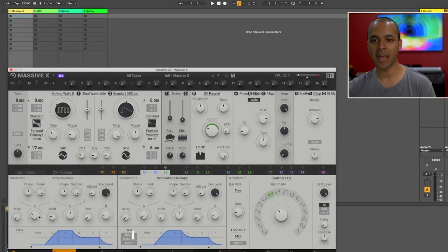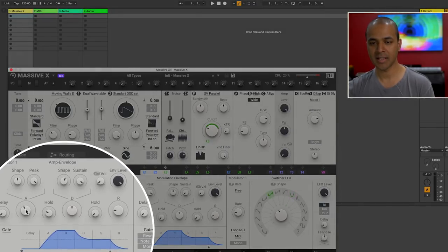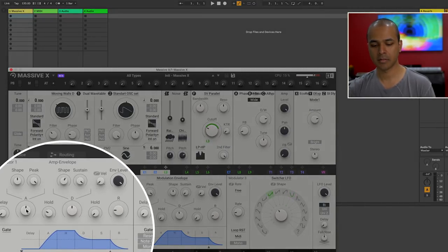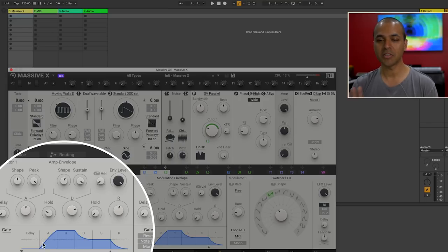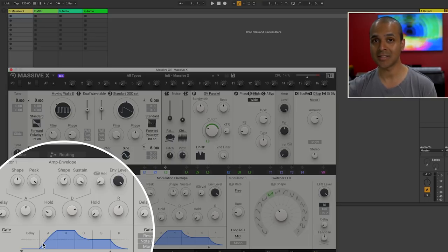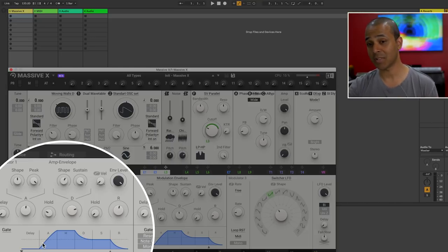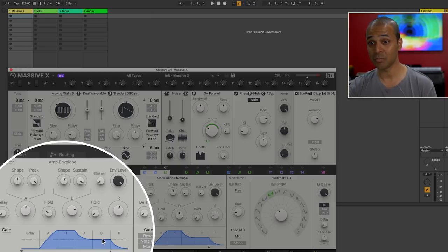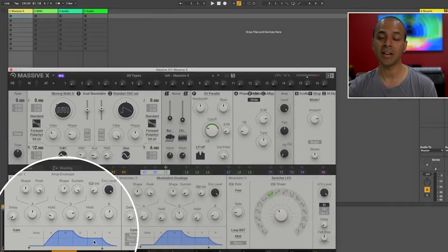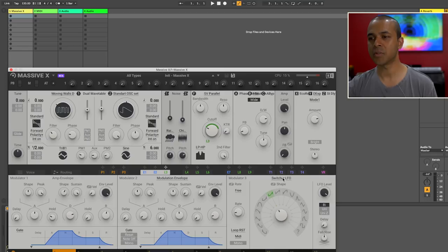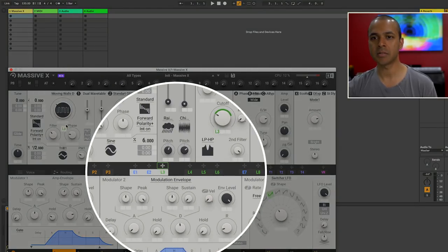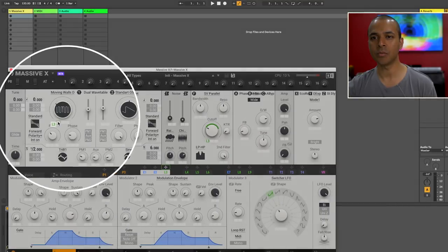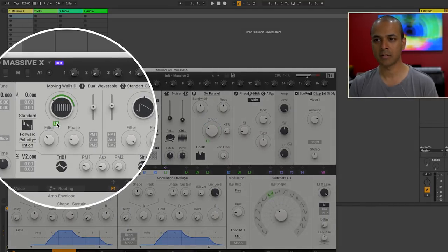Now on your amp envelope you can also adjust the attack. Your decay. Right now you see the graphical display at the bottom which isn't really changing as I'm making these adjustments. This is something again that I've heard will be in an upcoming release of Massive X. Now I already routed the switcher LFO to the filter but I'm gonna route it also to the wavetable morphing and let's see what that does.